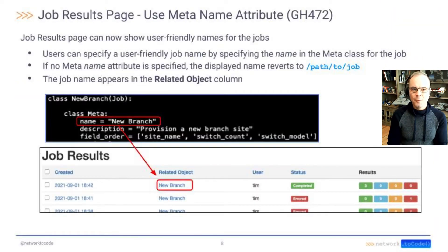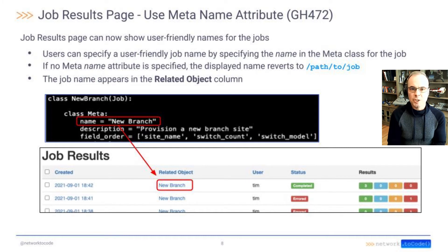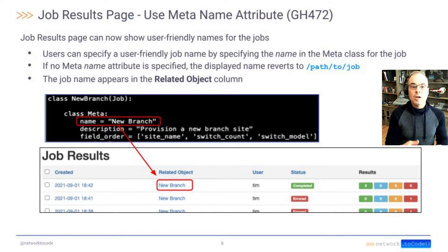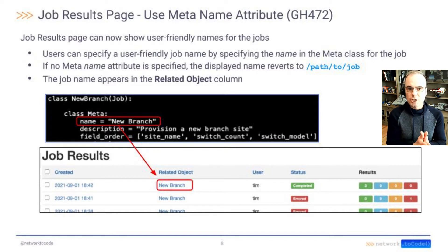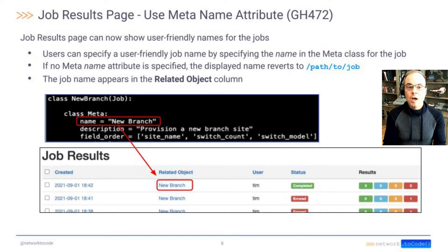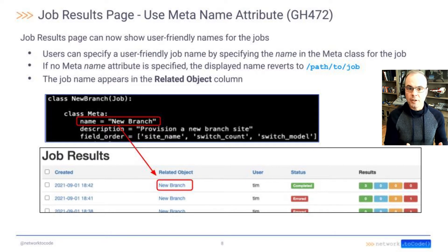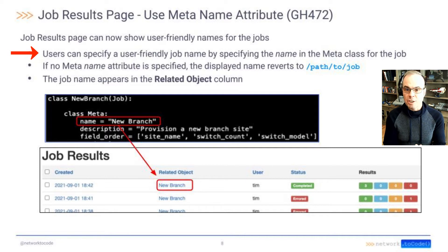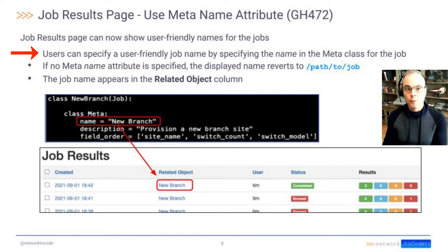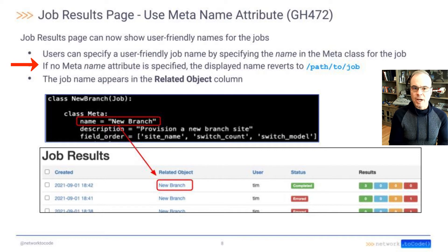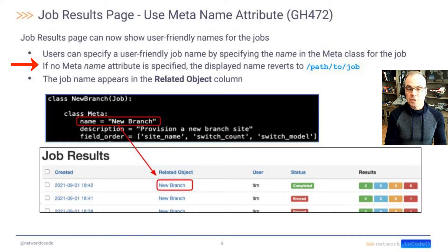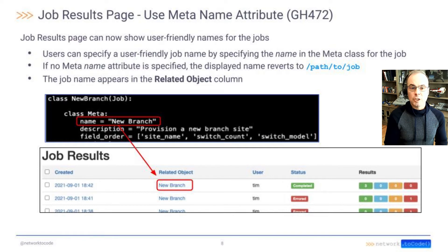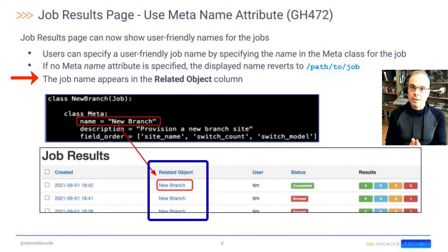GitHub 472, the job results page now has a name attribute for the job. So the job results page now can show user-friendly names for the jobs. A user can specify a user-friendly name for the job by specifying the name attribute in the meta class for the job. If no meta name attribute is specified, the displayed name just reverts to the path to the job. The job name will appear in the related object column.